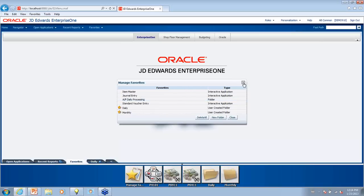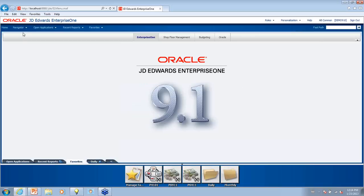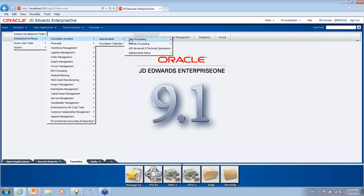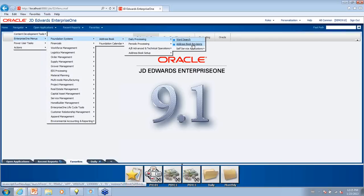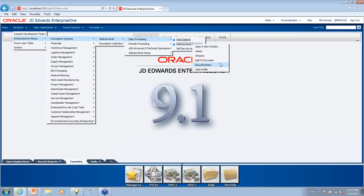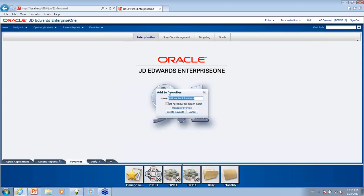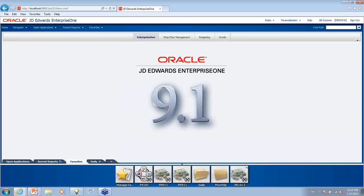Favorites can be added through Navigator by drilling down into your application. I'm going to drill down into Address Book and add Address Book Revisions. I'll go into Daily Processing and then right-click on Address Book Revisions — it pops up a window with the option to Add to Favorites. I'll click on that, change the description if needed, click Create Favorites, and it displays immediately down in the carousel.